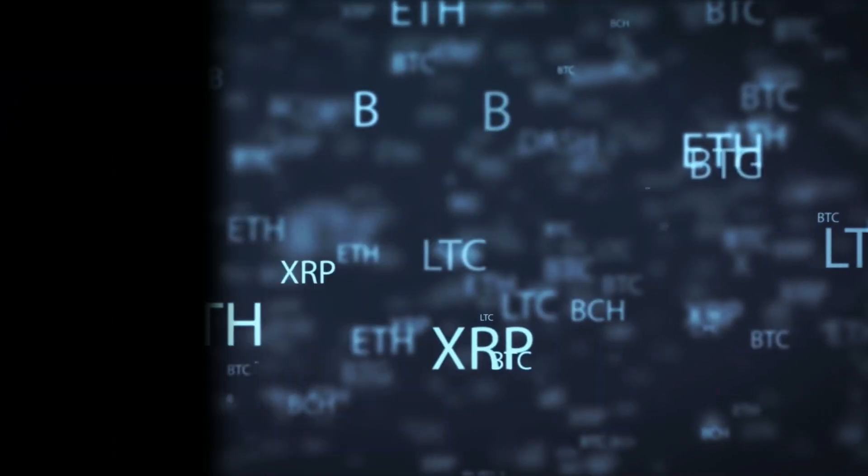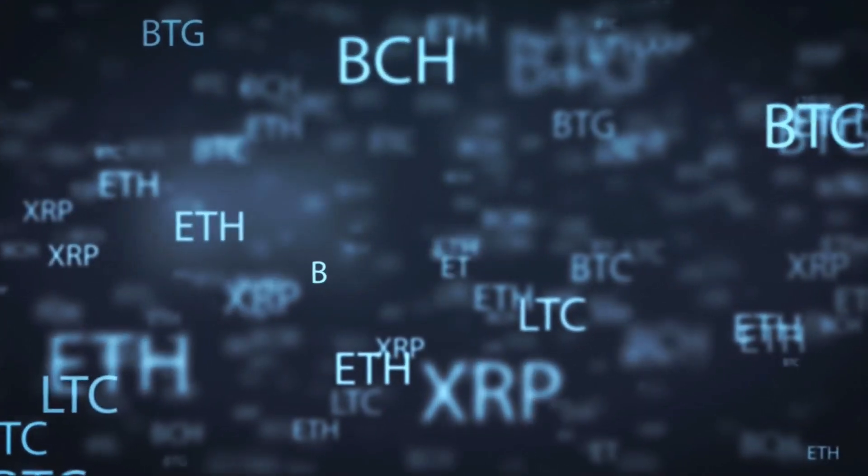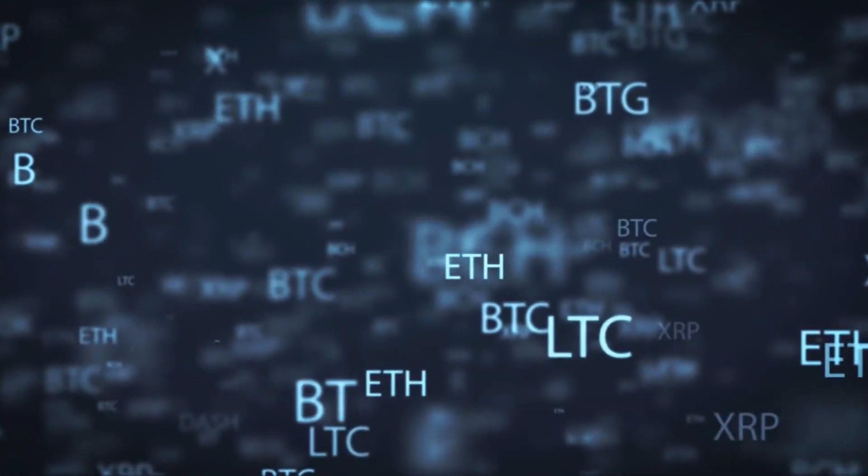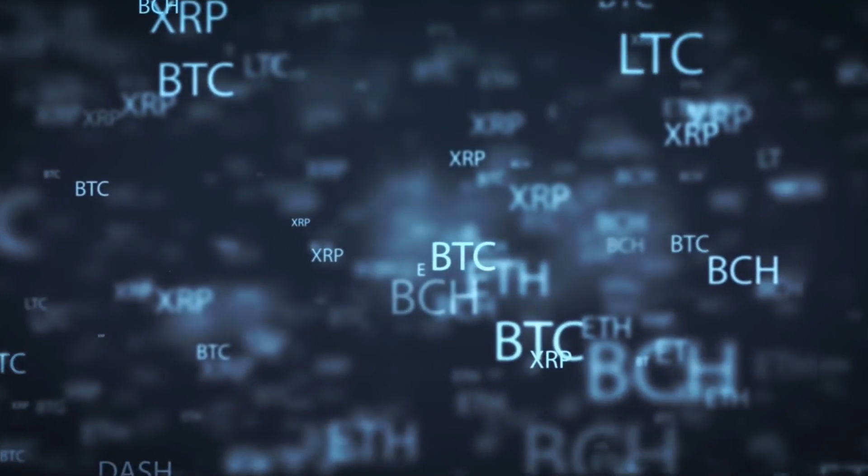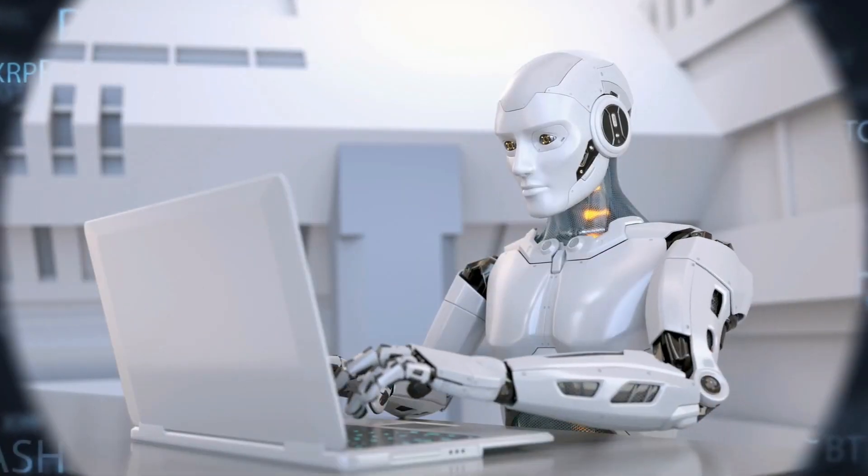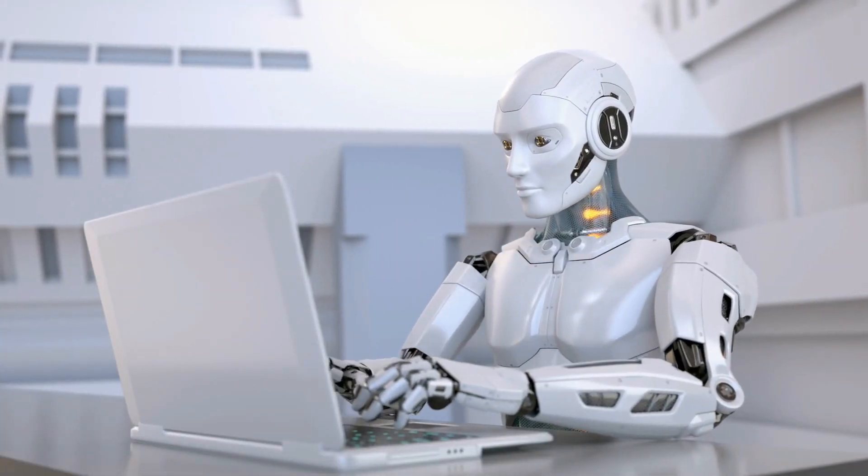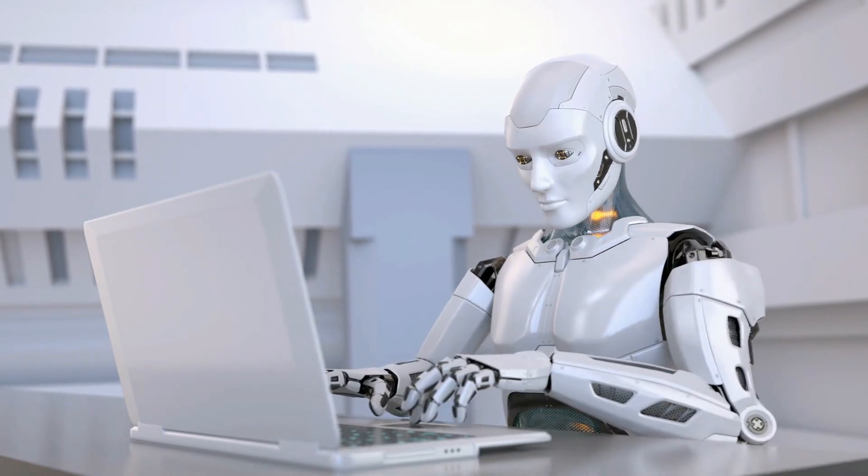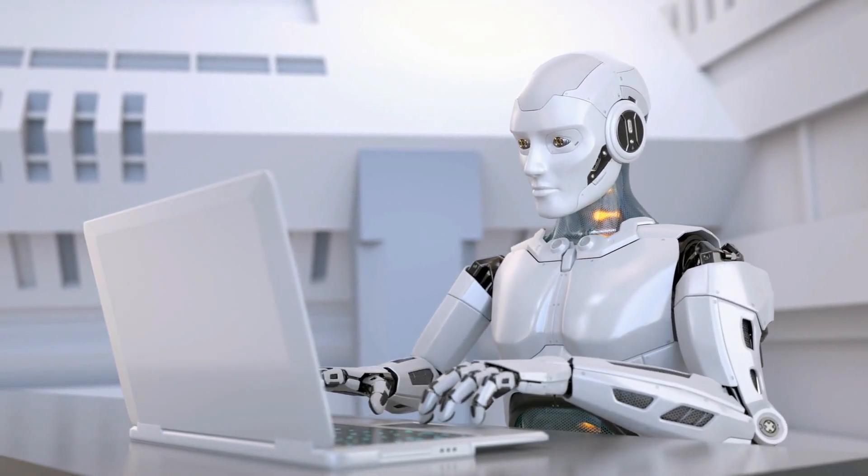Before we dive in, let me ask you a question: have you ever wondered about the connection between artificial intelligence and cryptocurrencies? Today, we're exploring SingularityNet, the creators of Sophia the Humanoid Robot, and their AGIX token.